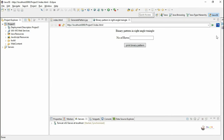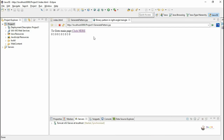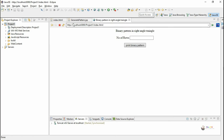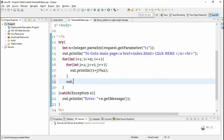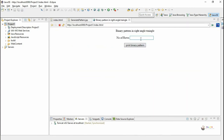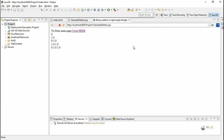Right-click on the HTML file and run it. Enter the number of rows — for example, 4 — and it prints the pattern. However, the entire pattern appears on a single line because we haven't used the br tag. To add line breaks, after completing the inner for loop we include the br tag using out.println("&lt;br&gt;"), which makes a line break after each row of printing.